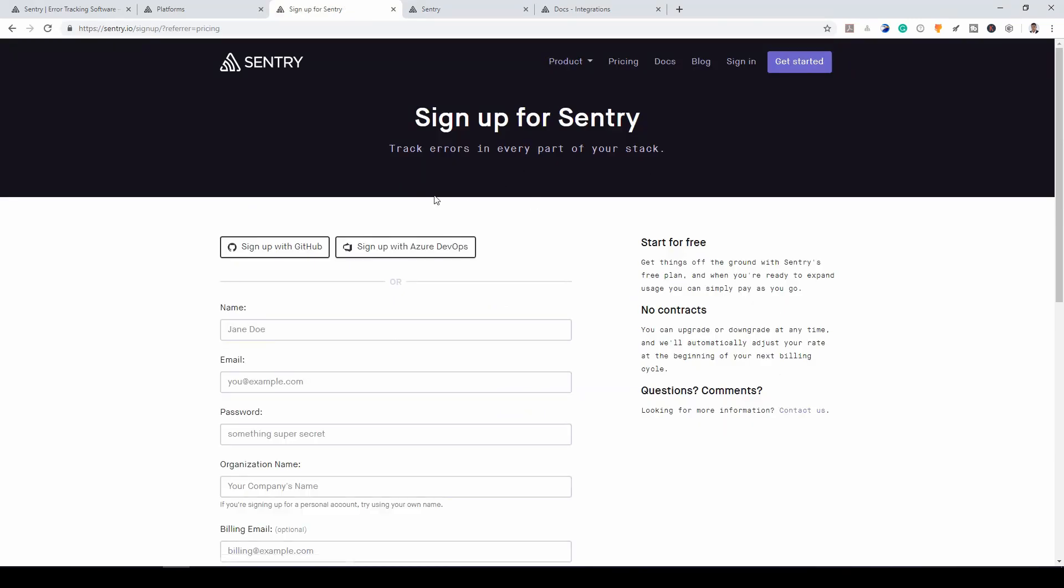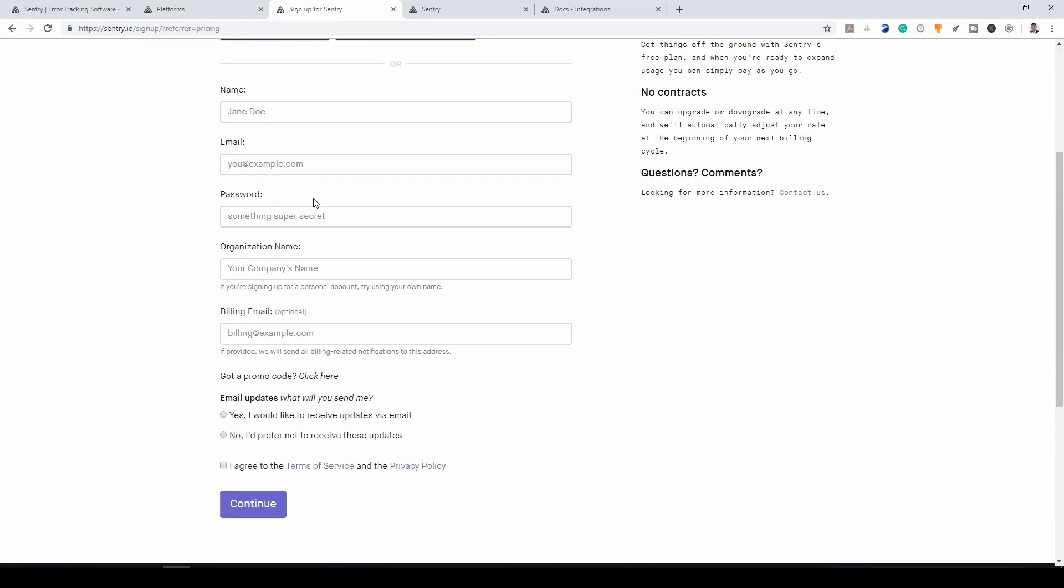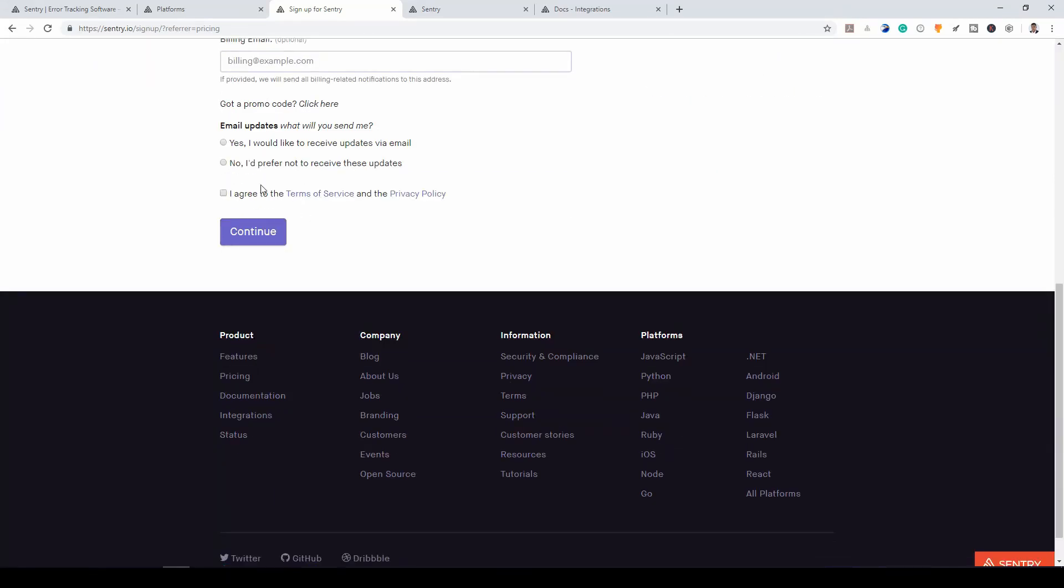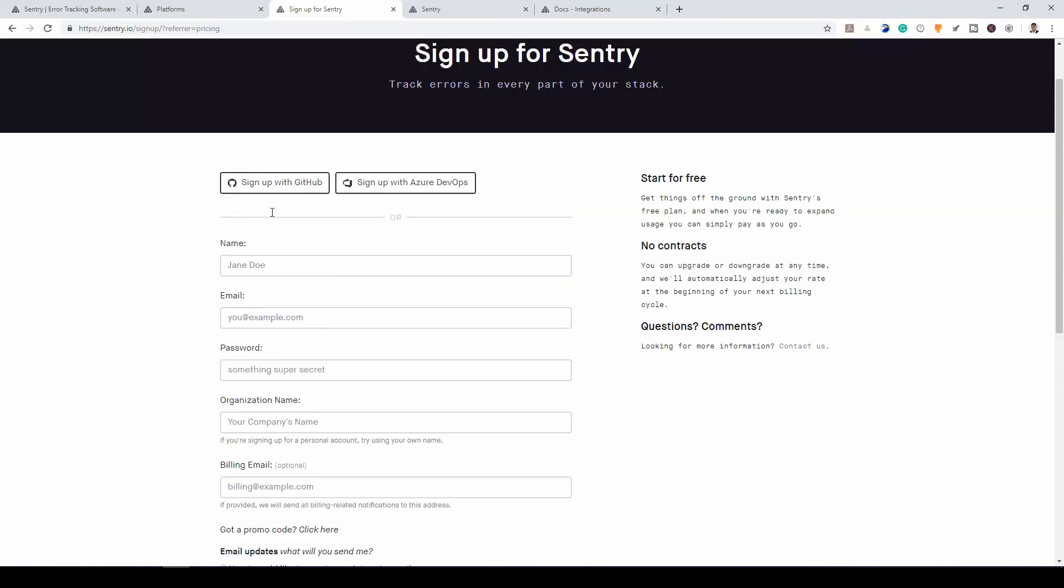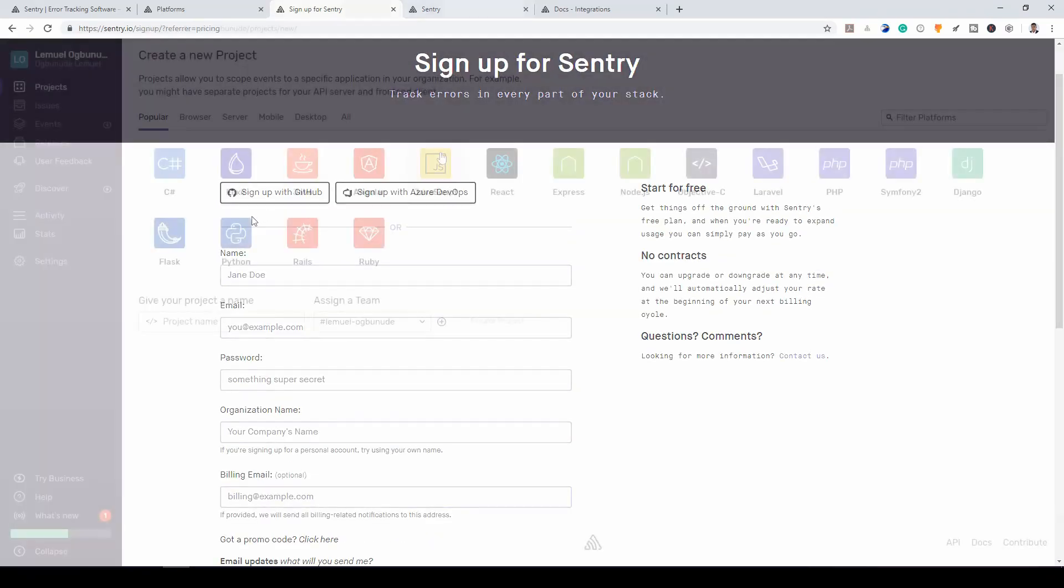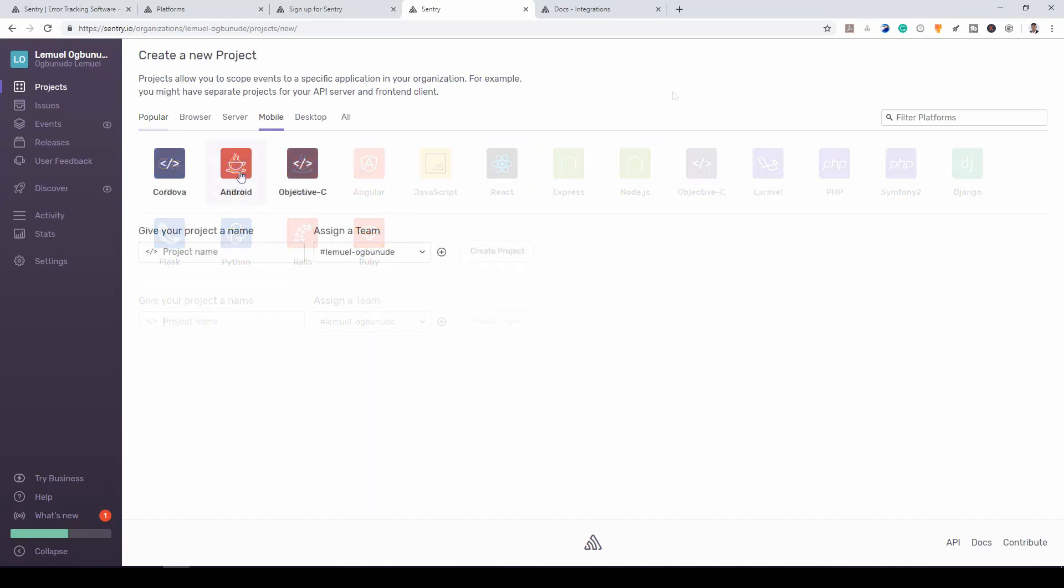Then you can sign up with your GitHub or Azure DevOps. You can as well go and sign in normally, sign up normally. This is my dashboard. And as you can see, when we want to start a new project, we have options of different languages. I'll click on Android.